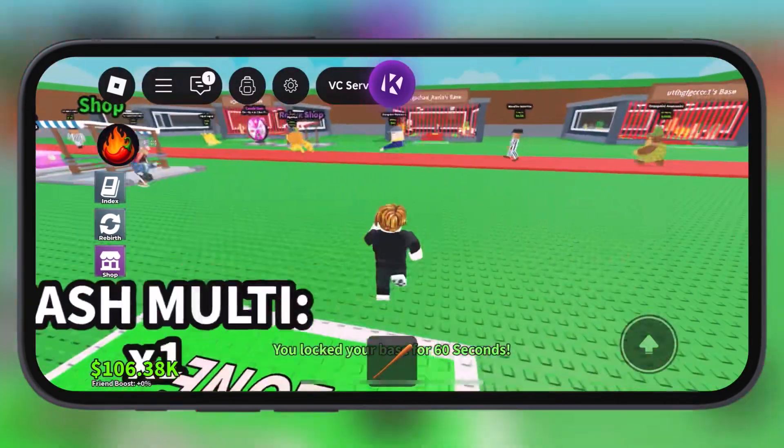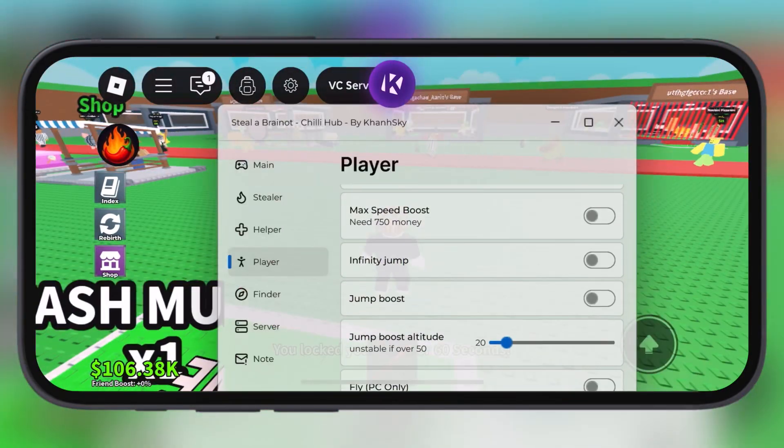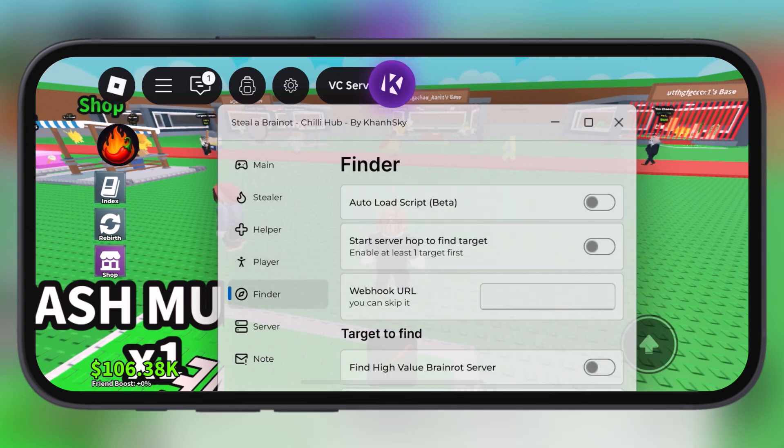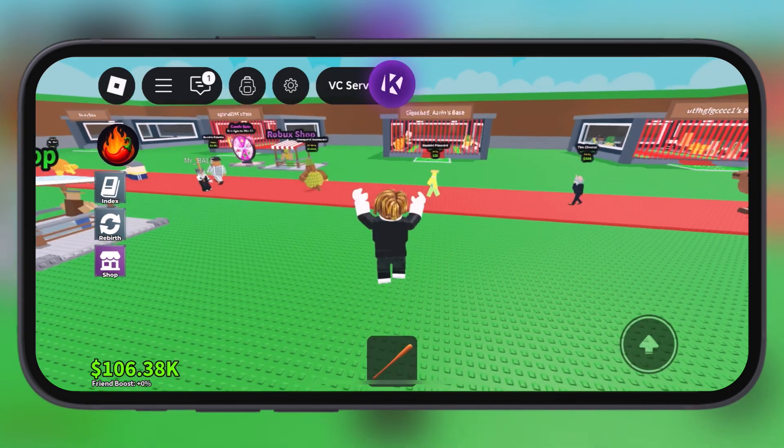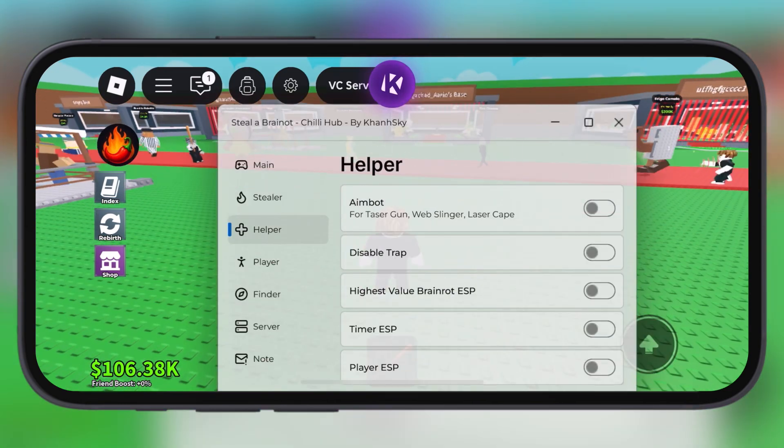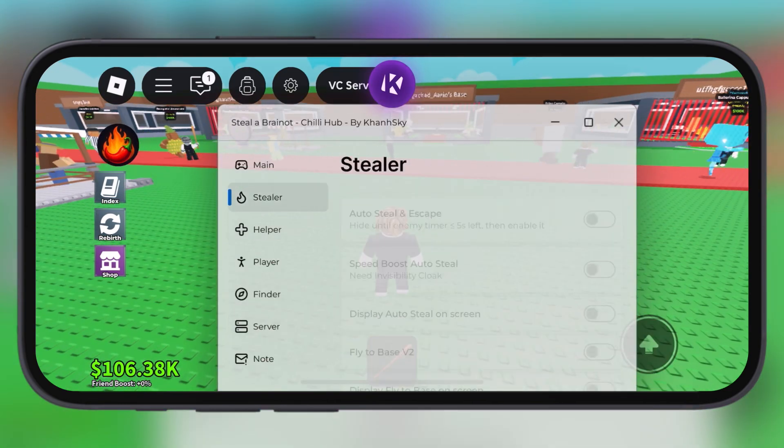This new update comes with many fixes like anti-kick issue, crash issues, and run script very smooth and faster.